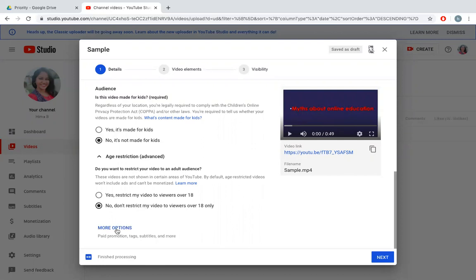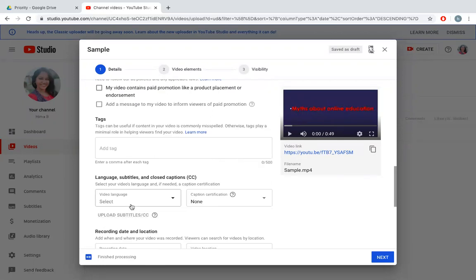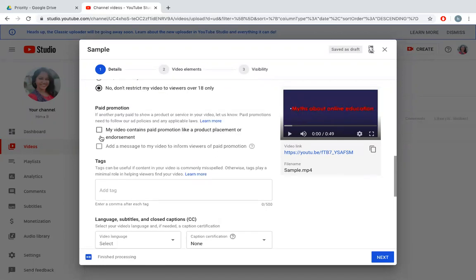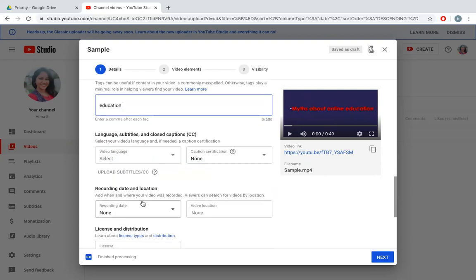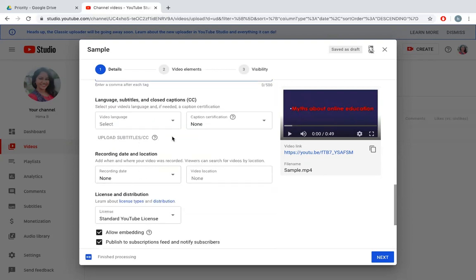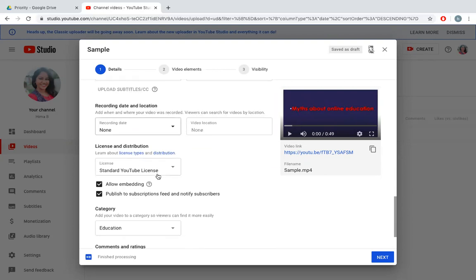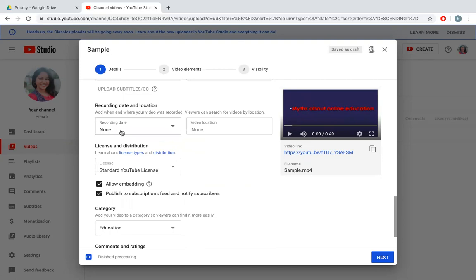I can also see whether age restriction is there. I don't want any restriction. I can go for more options. If I have any paid promotions I can click on paid promotions. I can put any tag, you can add any number of tags you want. Select language.